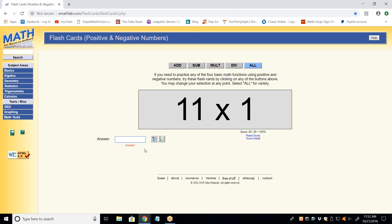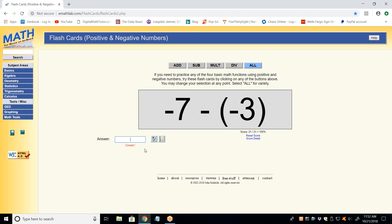These are the tough ones for you. Just do it methodically — change the subtraction to an addition, change the sign of what comes next. So now you have minus seven plus three. What is minus seven plus a plus three? Negative four. Good.